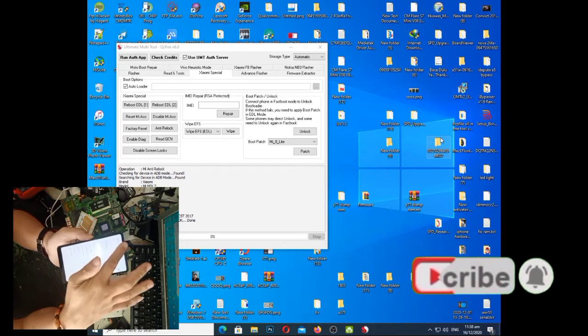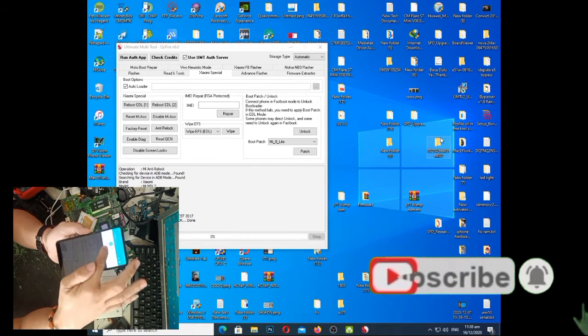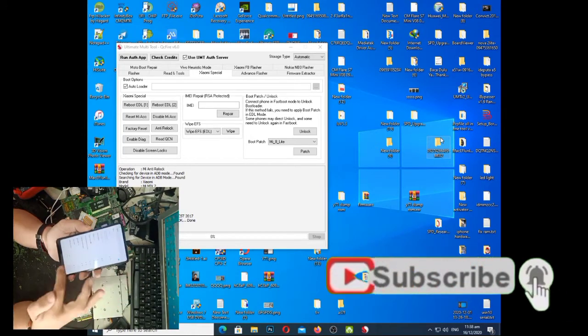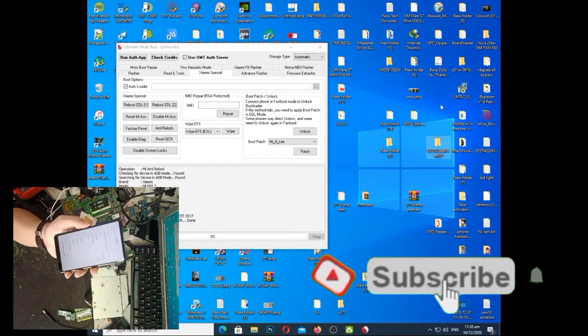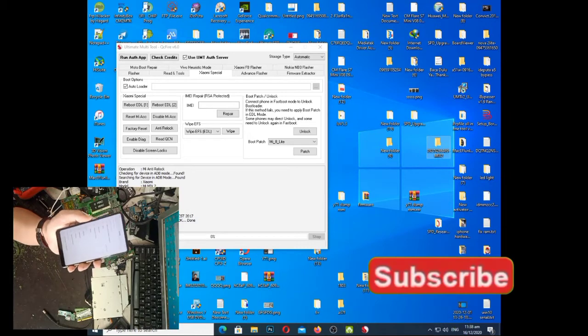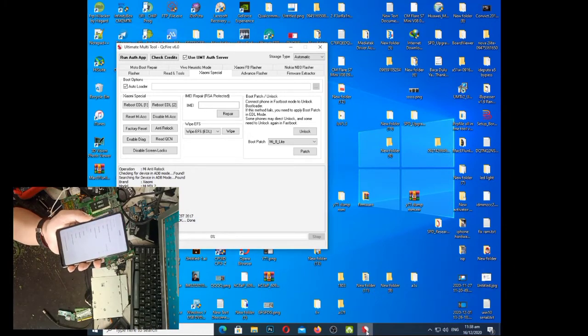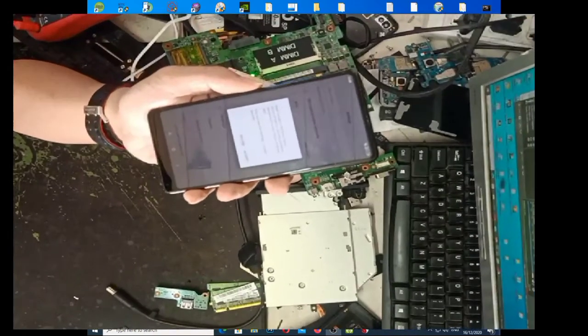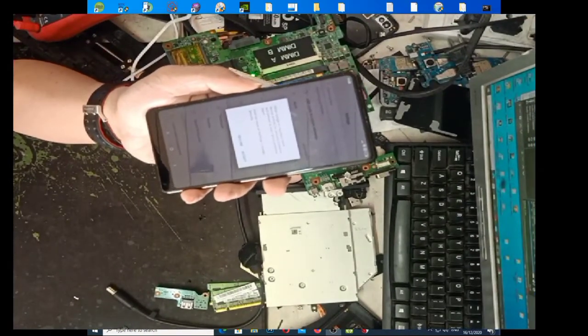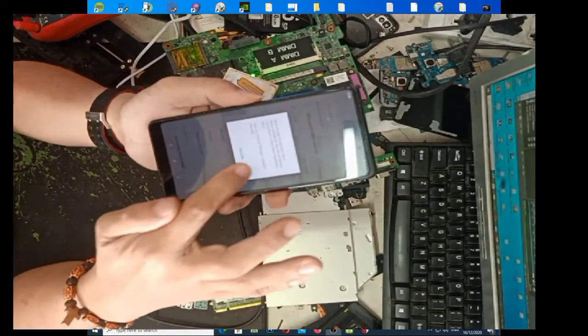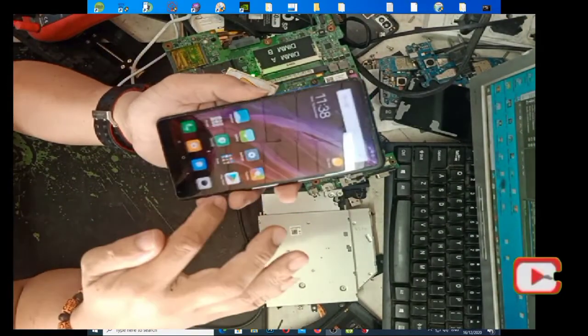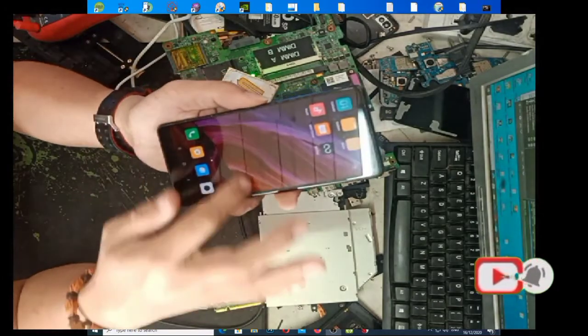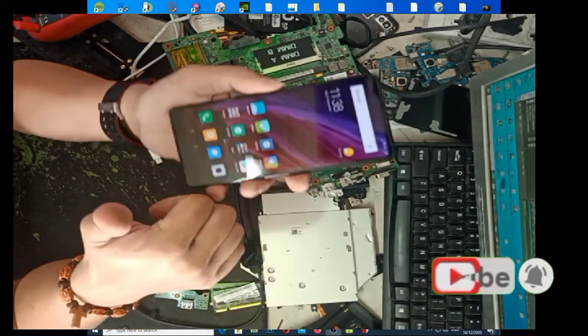Kasi pag hindi nyo naka-anti-relock, kung sa kinunick nyo sa Wi-Fi yan, magre-relock ulit yan, papupunta ulit sa activation ng Xiaomi account niya. So, kaya ginamit natin yun para, para hindi na siya mag-relock, otherwise, magagamit na yung unit.